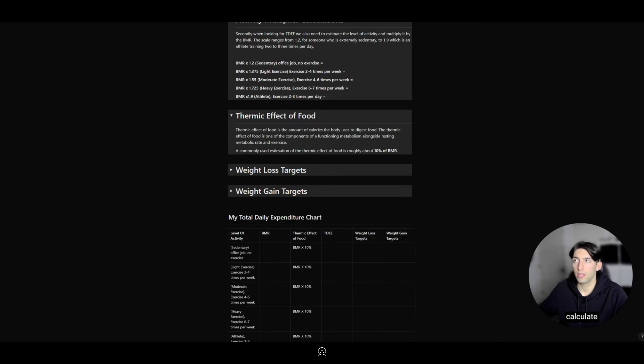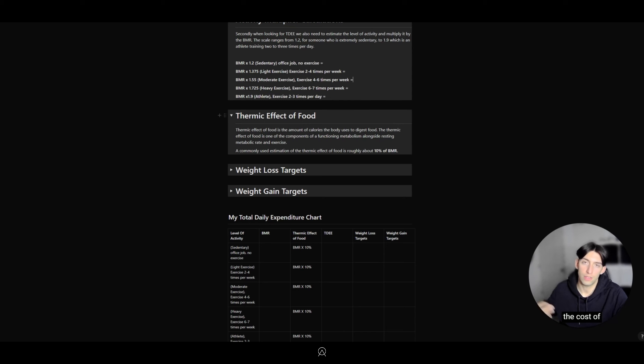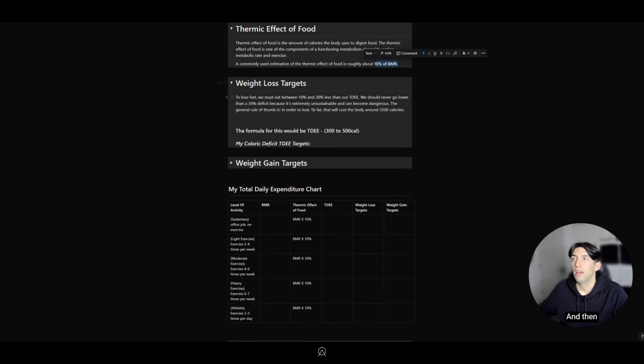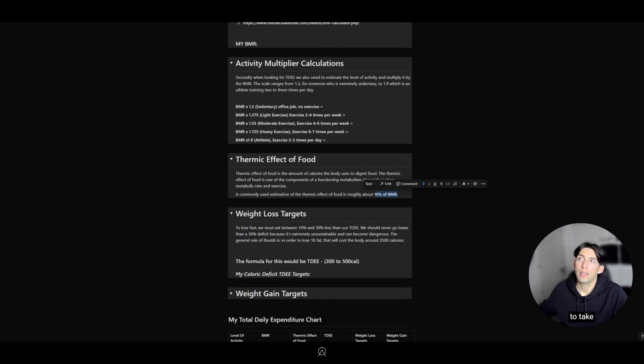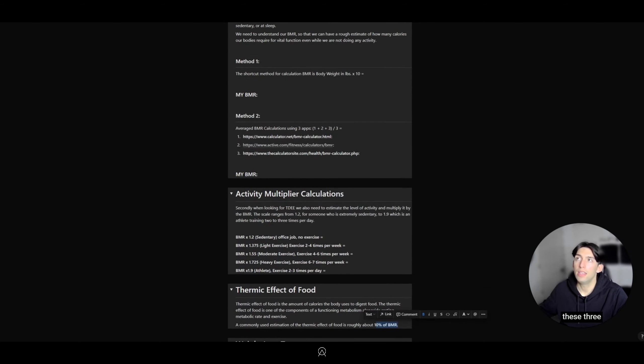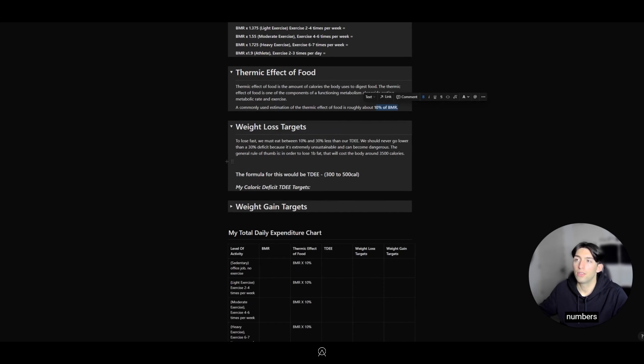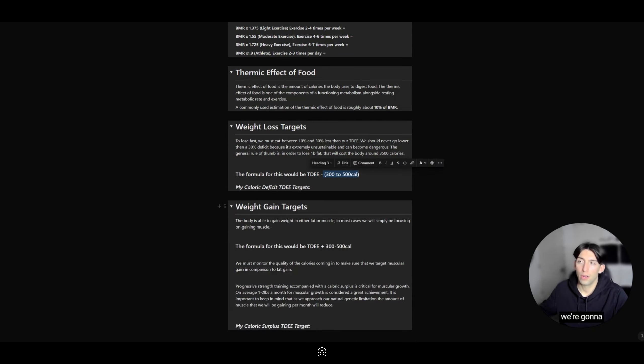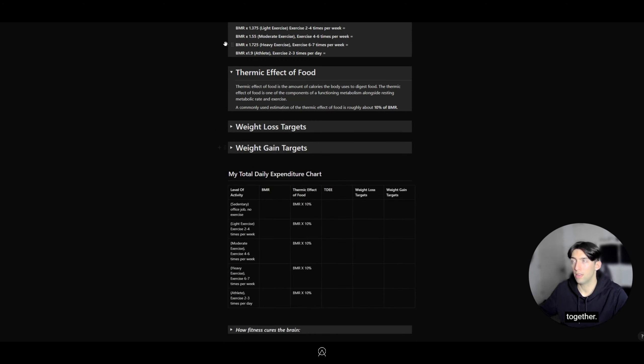After you get that number, you can plug it in. Then we're going to calculate the Thermic Effect of Food, which is the cost of digestion. This is usually around 10% of BMR. Then we're going to take these three numbers and subtract 300 to 500 calories if we're cutting, or add 300 to 500 calories if we're bulking.